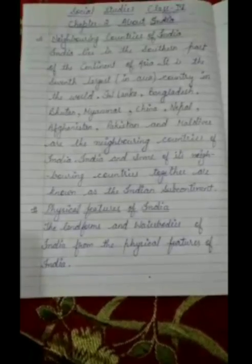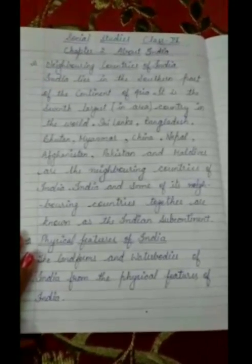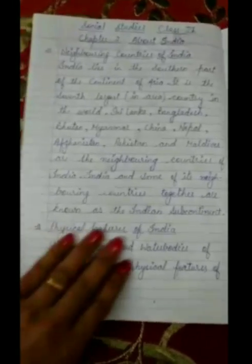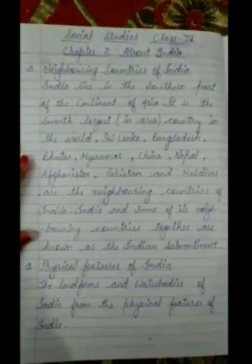Hello everyone. Class 4th, chapter 2, about India. Here we will discuss in this chapter about India. First of all, we will discuss here the neighboring countries of India.